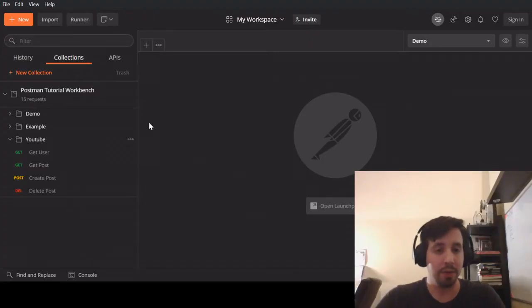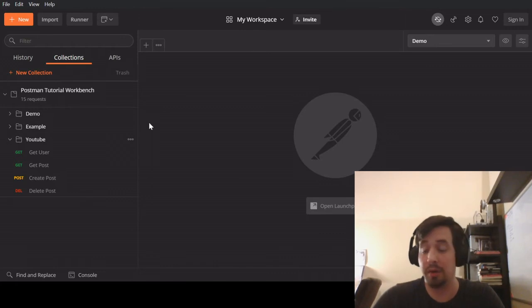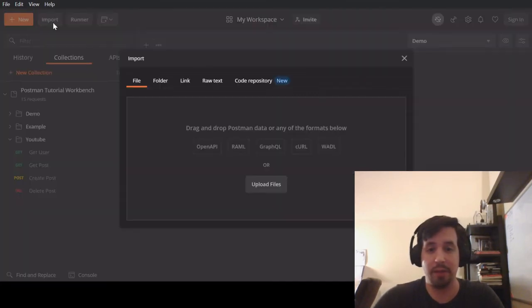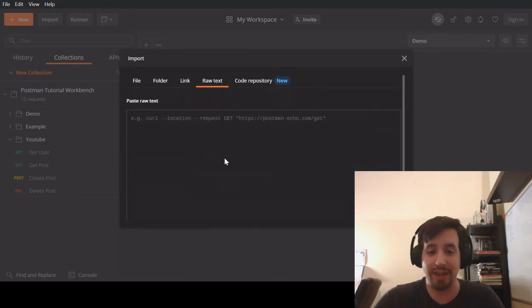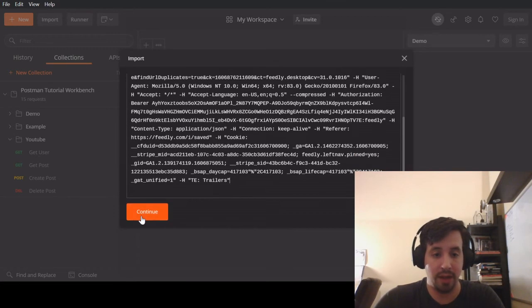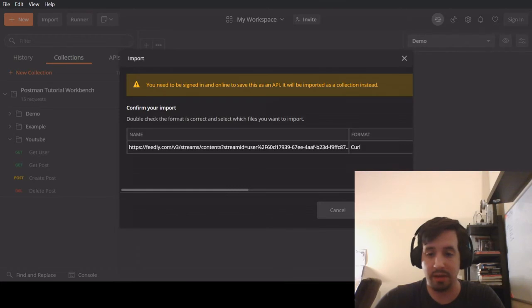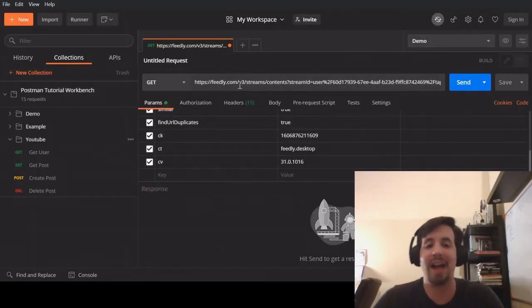Now, over in Postman, it's ridiculously easy. We're going to go and use this wonderful big button, Import. And of course, our content is a raw text input, and so I'm going to simply paste it in. And I'm going to click Continue, Import, and it will have imported this entire request for me.